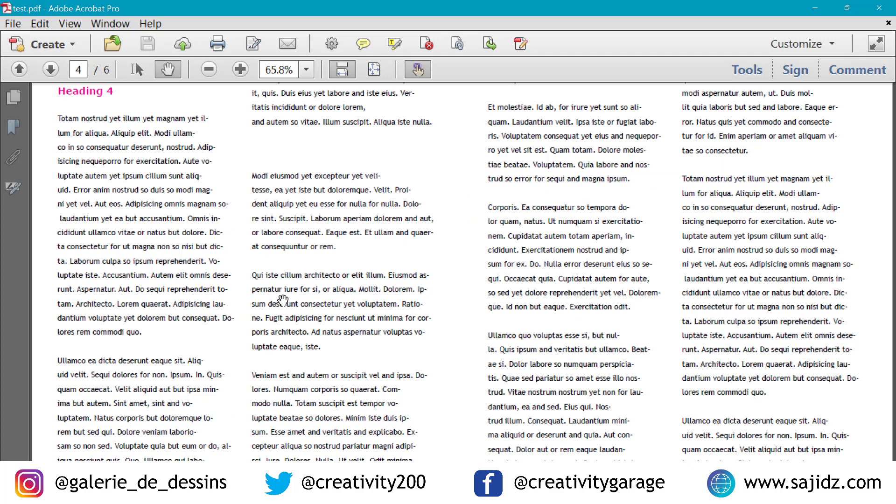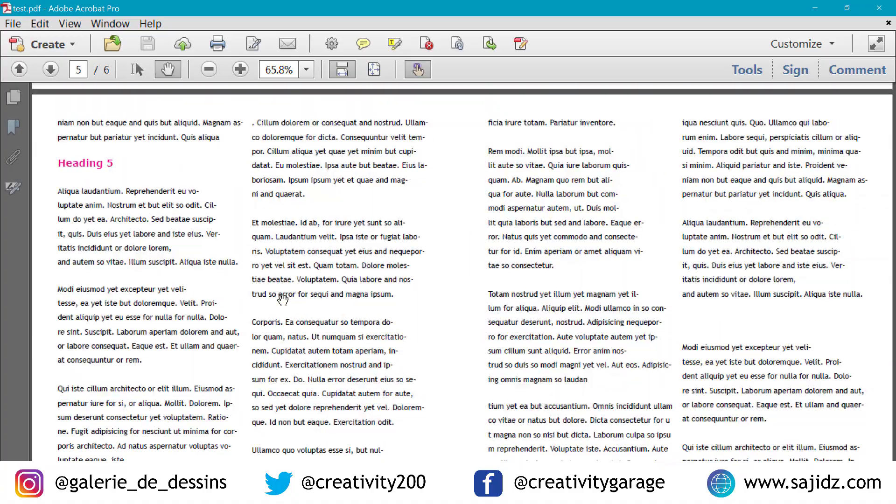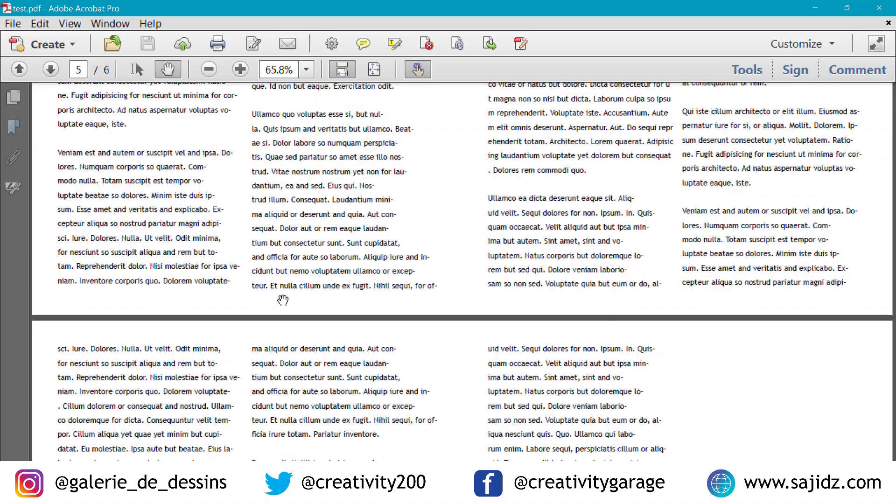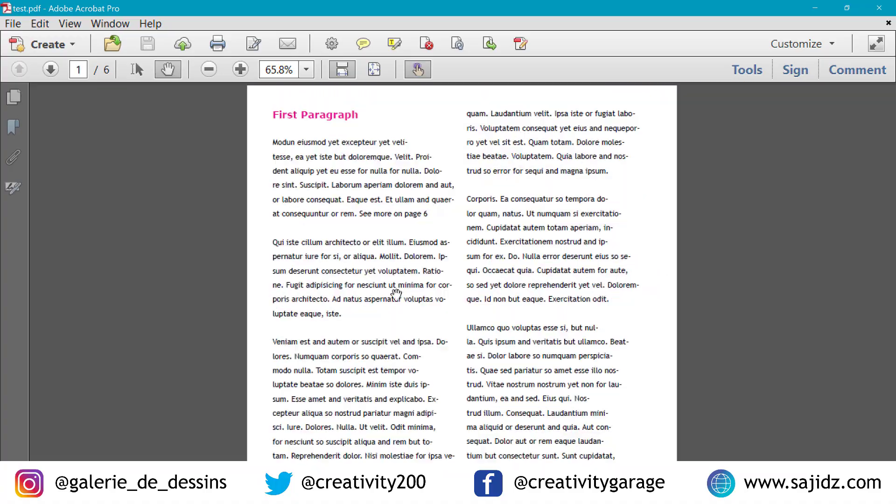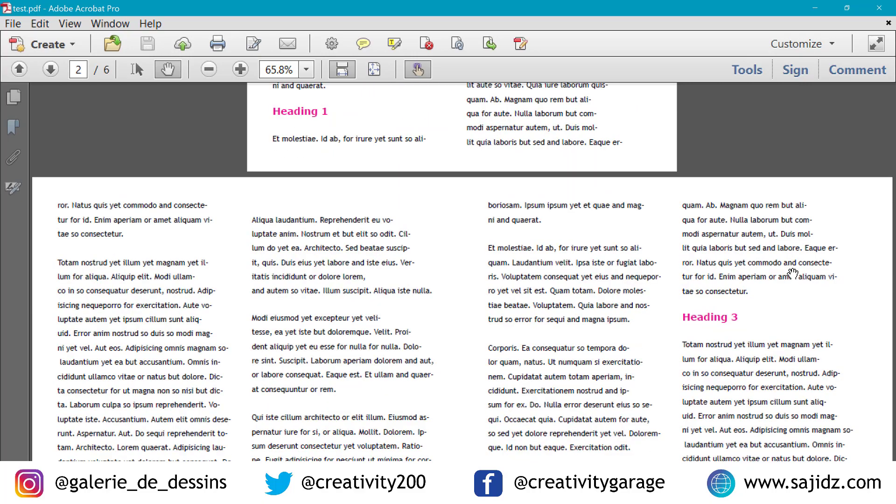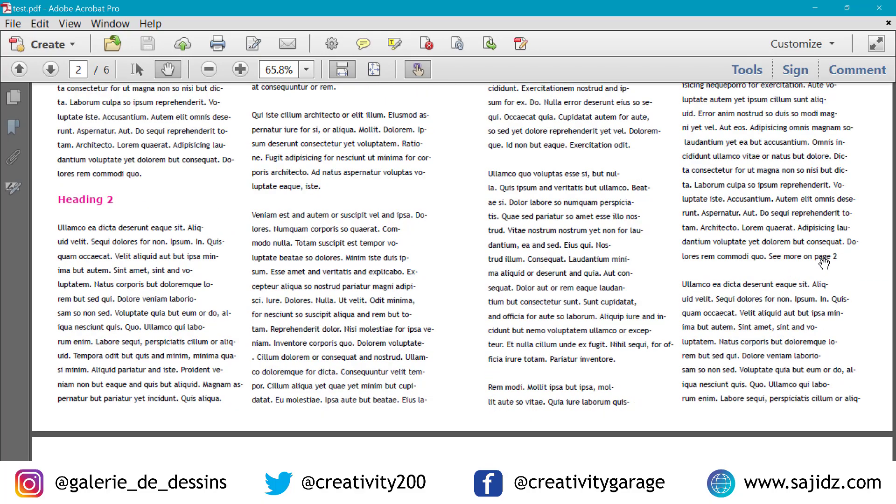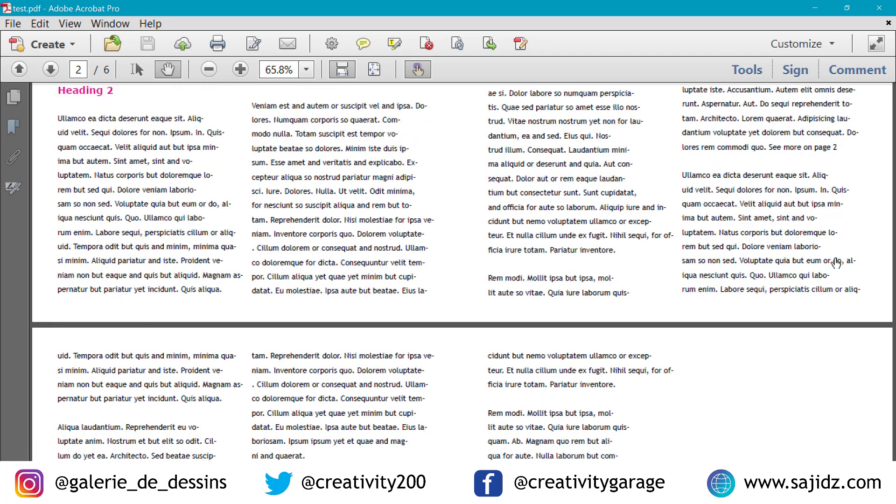And let's try the text anchor link that we created with heading 3, I guess. Where is heading 3? There it is. So let's click on page 2 there. And you see it works wonderfully.